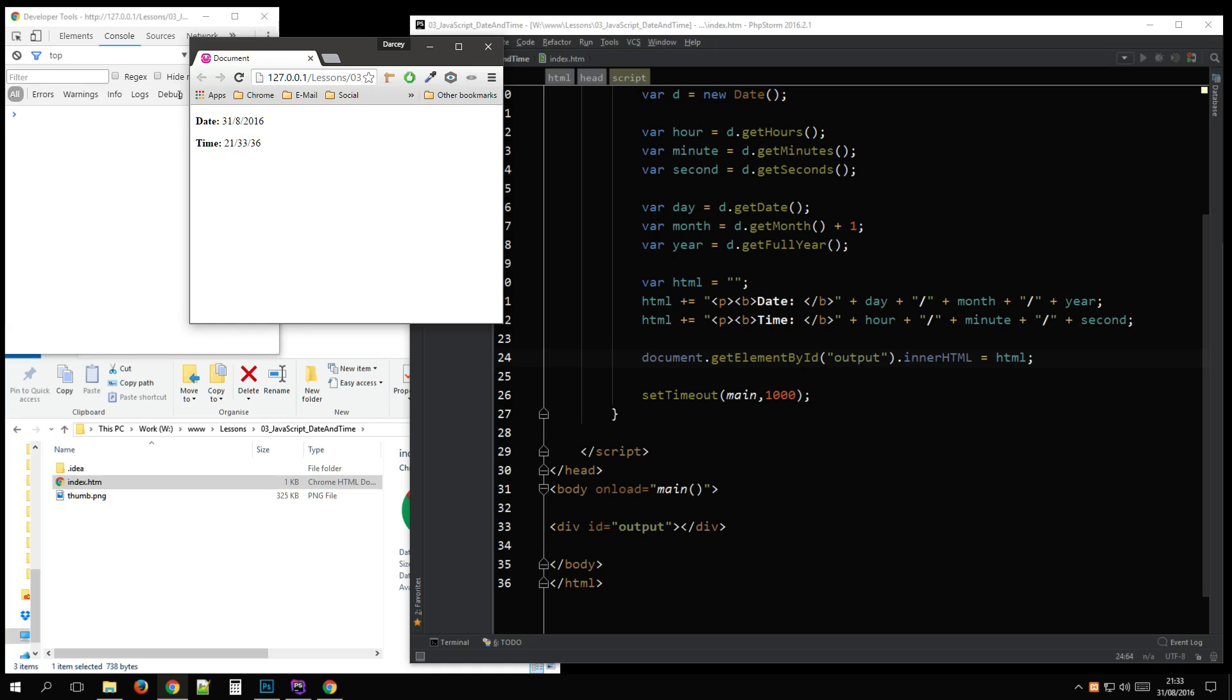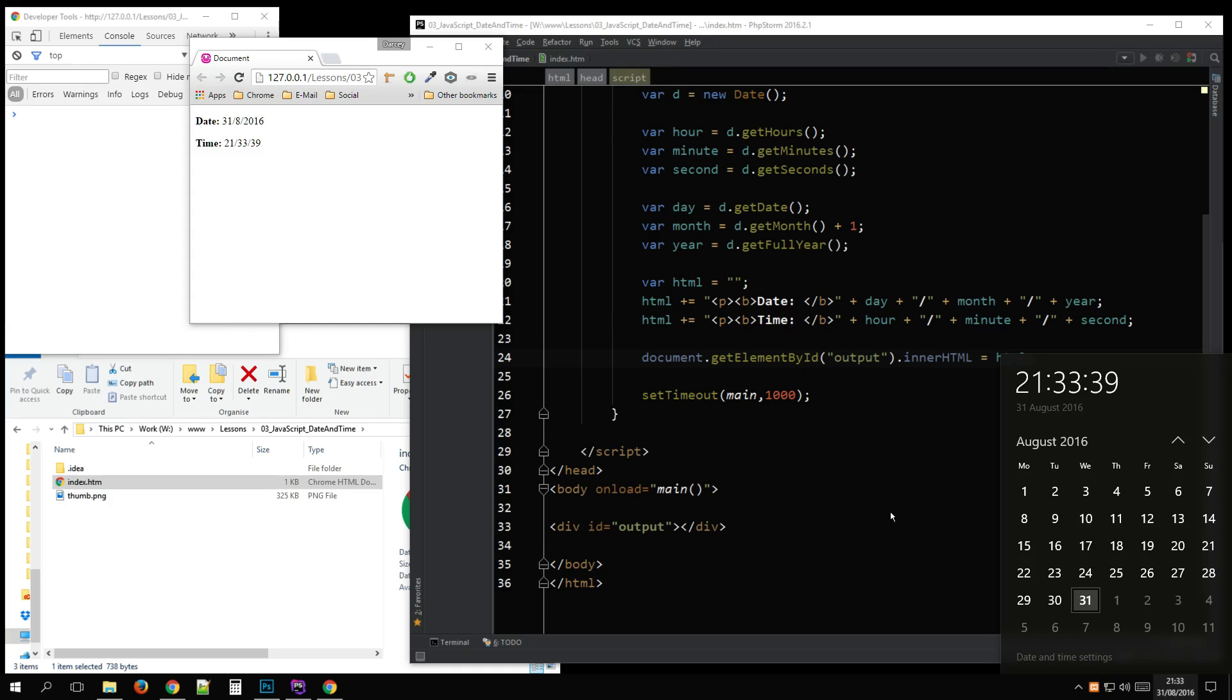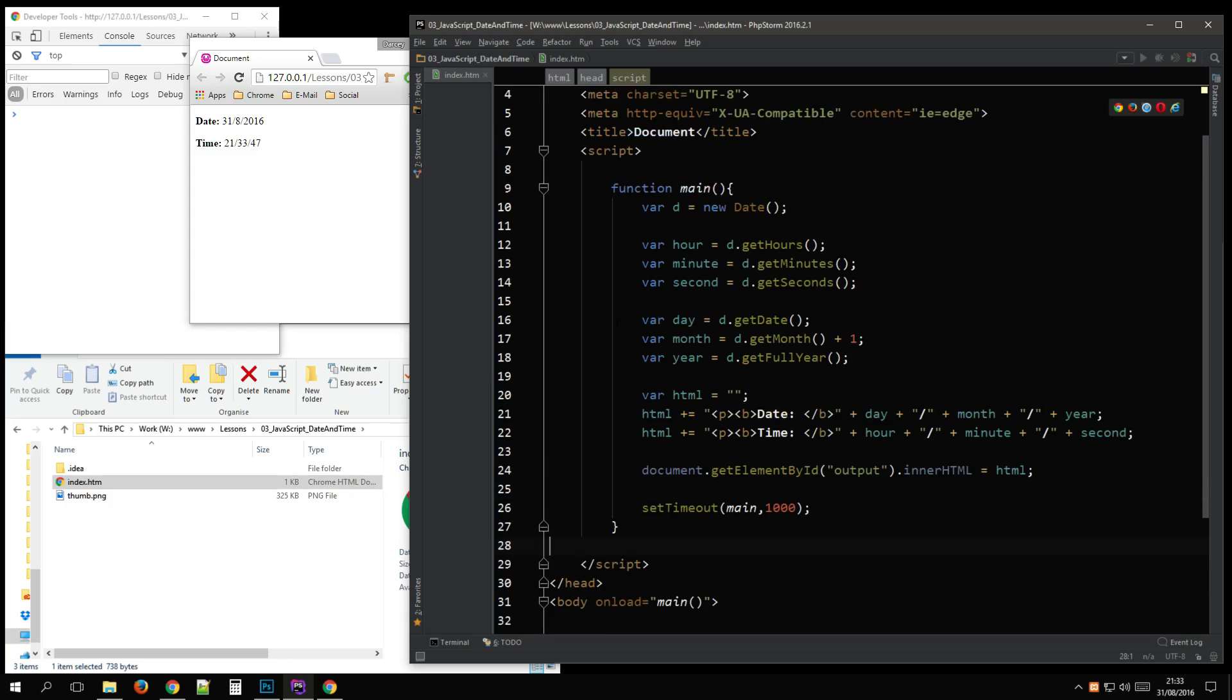31st is the 8th. 2nd, 2016. And there we go. We have our date output. Simple as that. Thank you for watching.